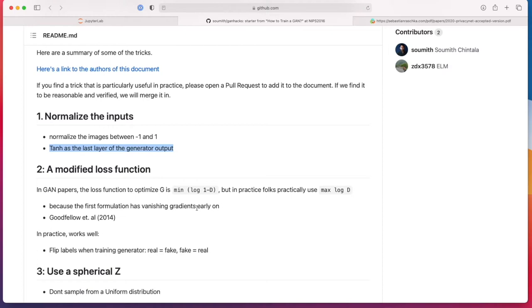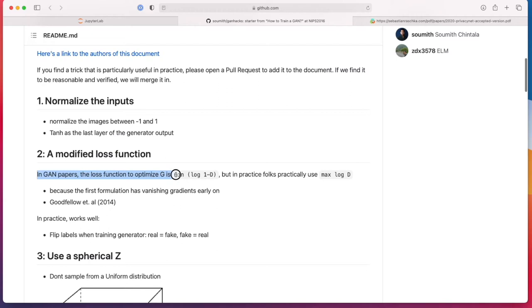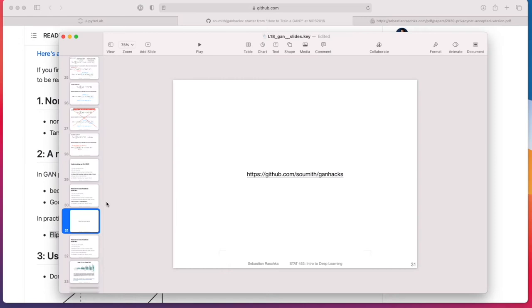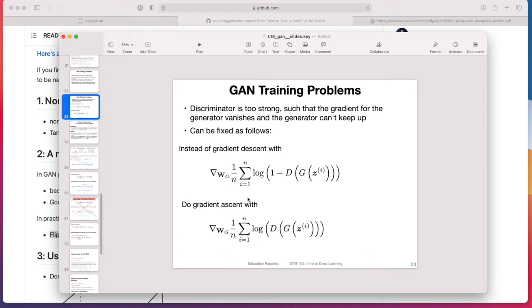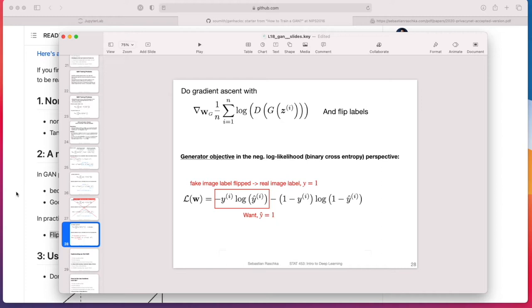In GAN papers, the loss function is to optimize it as follows, but in practice we do the maximization and then we flip the labels when training the generator. This is for the whole thing is for the generator and modified loss function, and this is also what we extensively talked about. So when we go back here, this is essentially what we talked about when we flip this one minus into just the output, and then we also flip the labels that was right here.